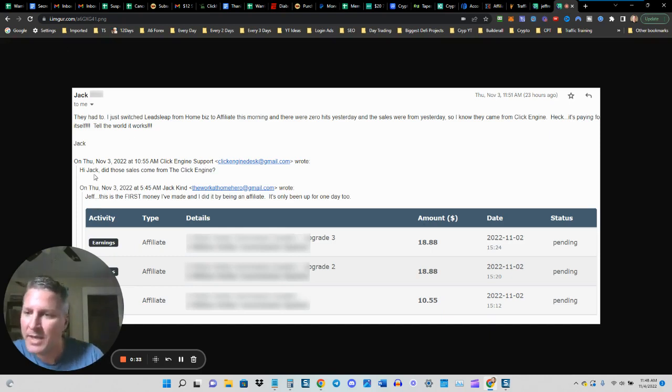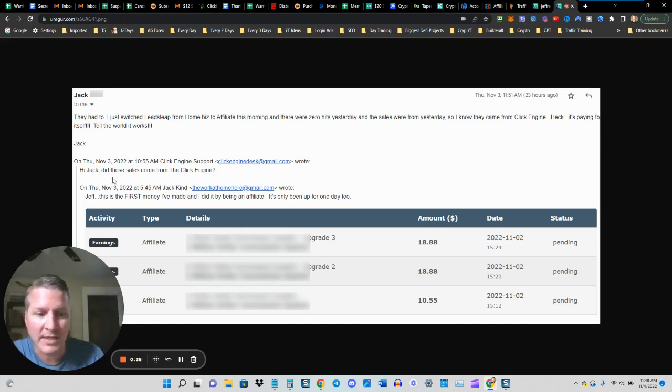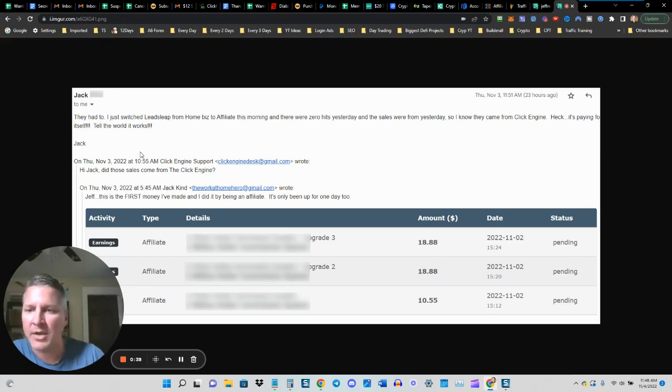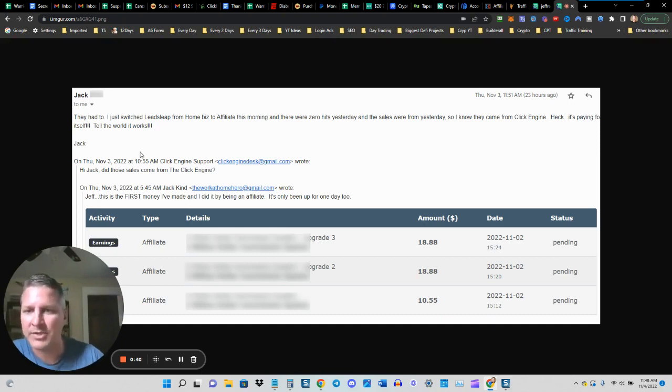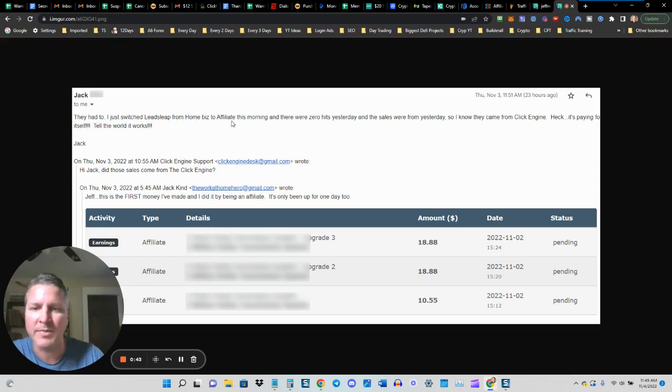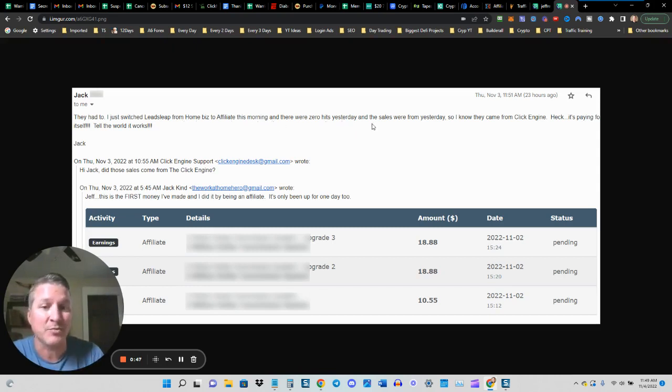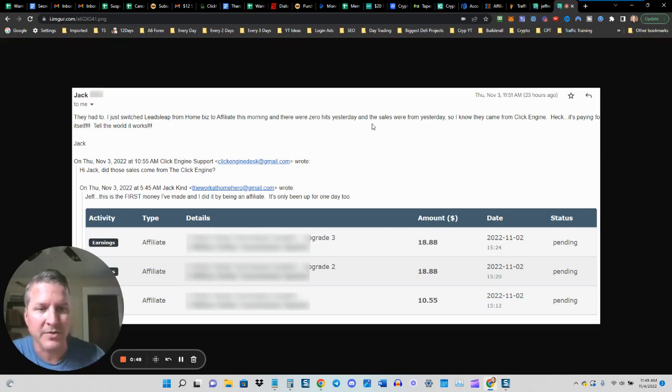So I replied back and I said, hi Jack, did those sales come from the Click Engine? And Jack replied, they had to. I just switched LeadsLeap, that's a hit tracker from HomeBiz, this morning and there were zero hits yesterday and the sales were from yesterday. So I know they came from the Click Engine.